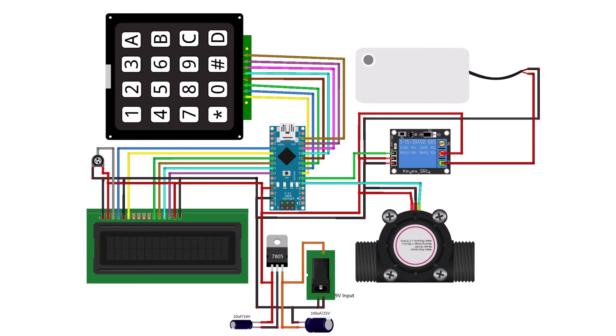This is the schematic of the project designed using the Fritzing software. The circuit contains Arduino Nano board, water flow sensor, relay module.